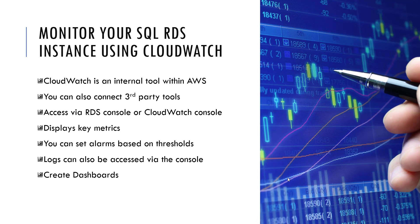CloudWatch displays the key metrics for you, and actually allows you to set alarms based on those thresholds. So if you, for example, want to be alerted if your database instance is busier than usual, you may want to set a CPU alarm, and we're going to show you how to do that today. You can also access logs via CloudWatch, and you can create custom dashboards. So let's go into the AWS console and get started.